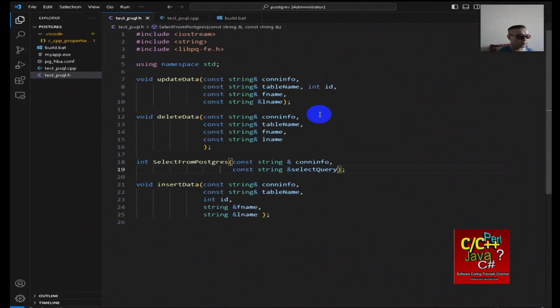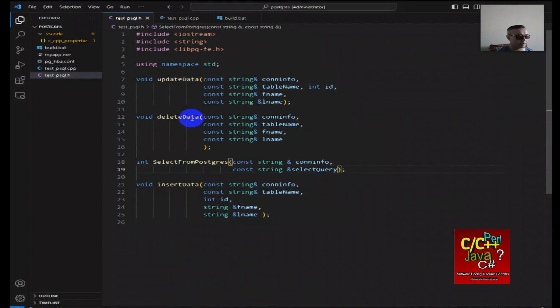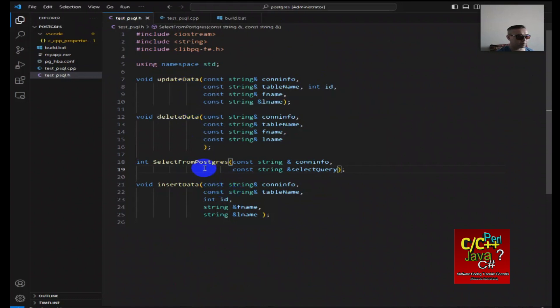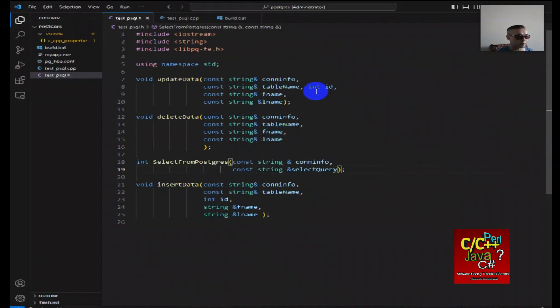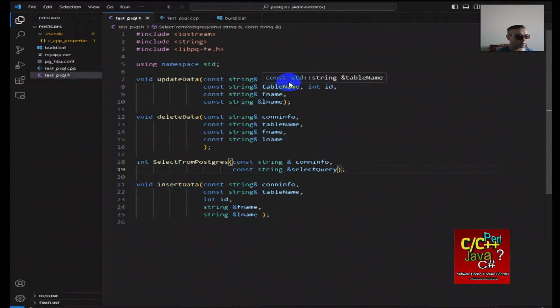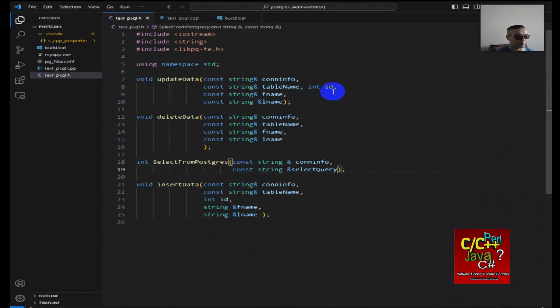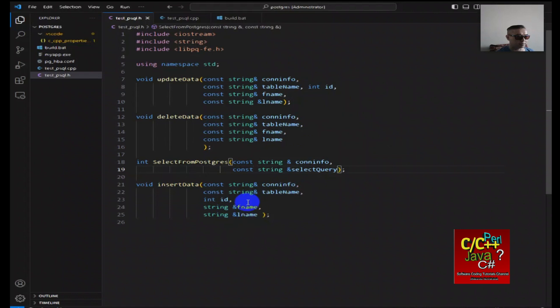Then I'll begin discussing about the functions that we have available. I've created four functions here, one for updating the data, one for deleting data, one for selecting data from Postgres, and one for inserting data to Postgres. Notice in each of these functions, we have a connect string, the table name, and then the arguments. For example, id function, first name, last name, and that's pretty much what I'm doing.